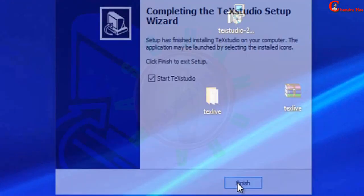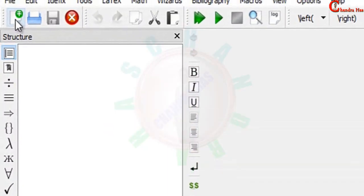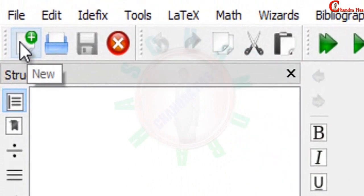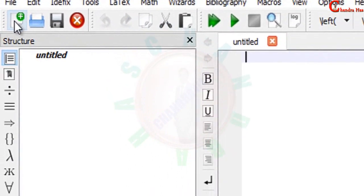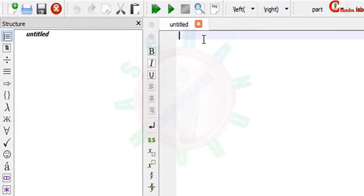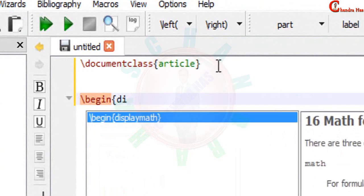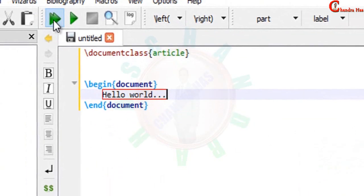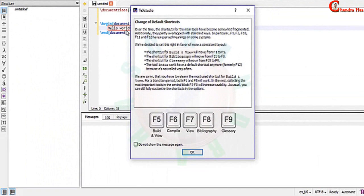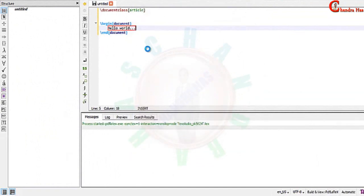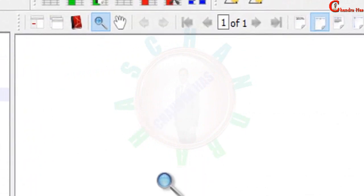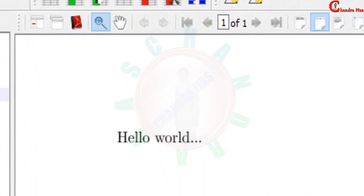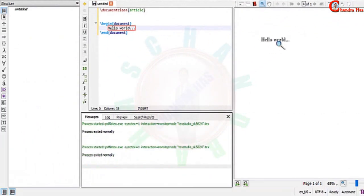Now we'll check whether it is working or not. Just open a new file and write three important commands which are written in every document: the document class, begin document, and end document. And compile your file. All right, so it's working perfectly. Yeah, so that's it. Thanks for watching.